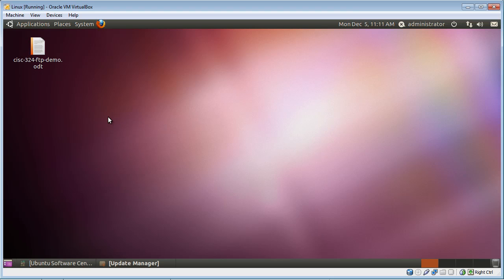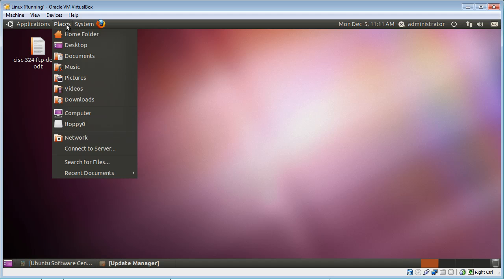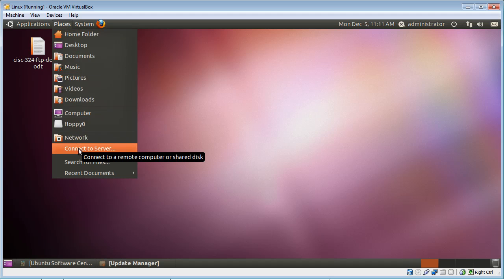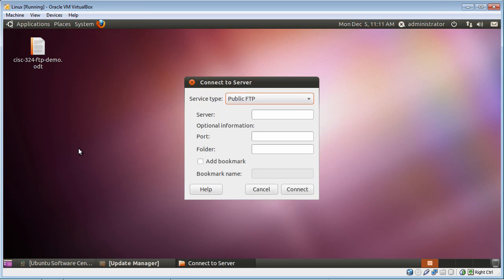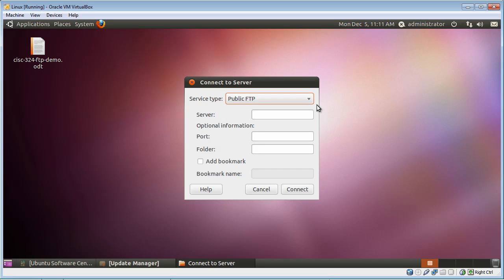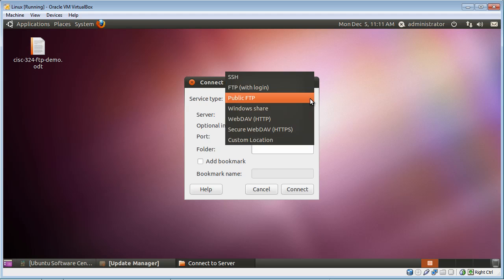Now to start up the FTP program, it's fairly simple. You just go up to Places, you go down to Connect to a Server, and then you get presented with this box right here. This is some critical information that you need to put in correctly. First thing you need to do is drop this drop-down box and select SSH, which is Secure Shell.